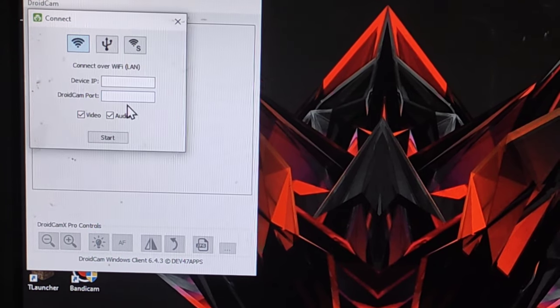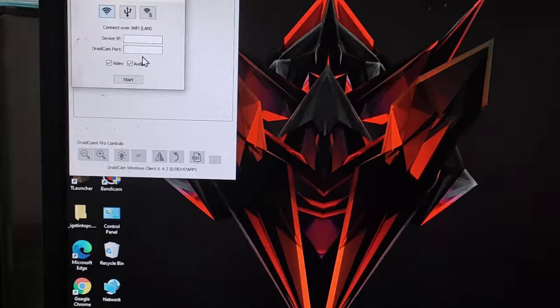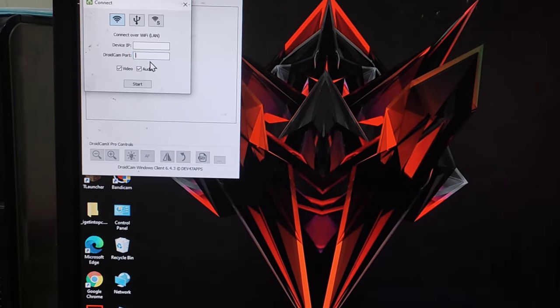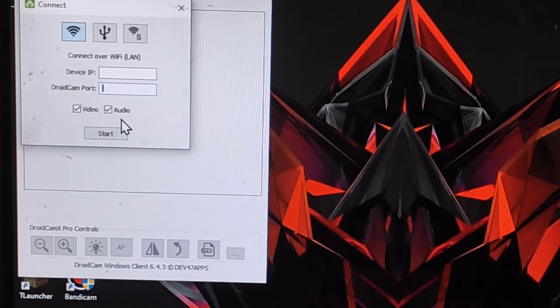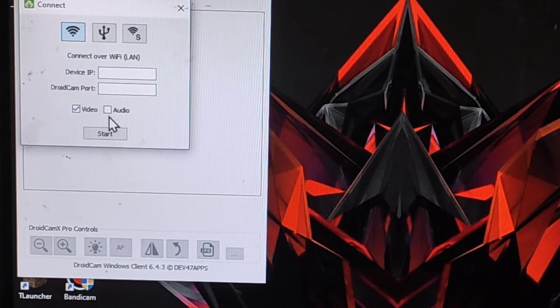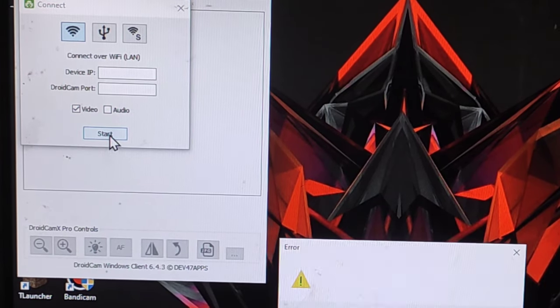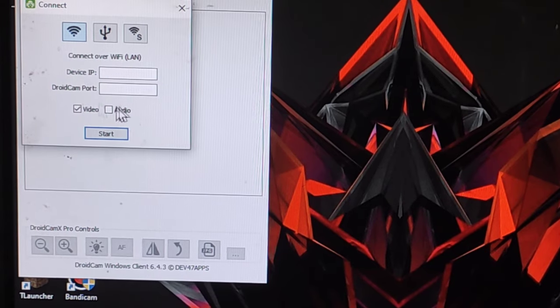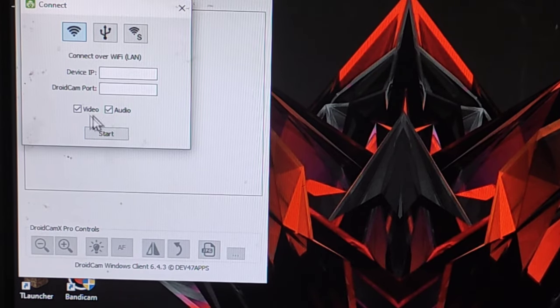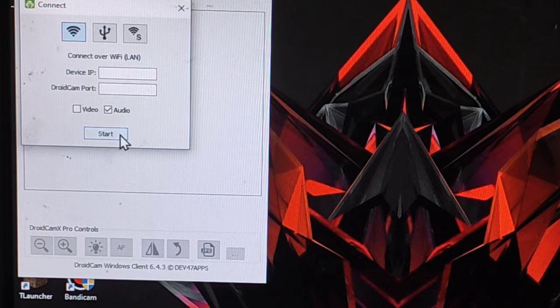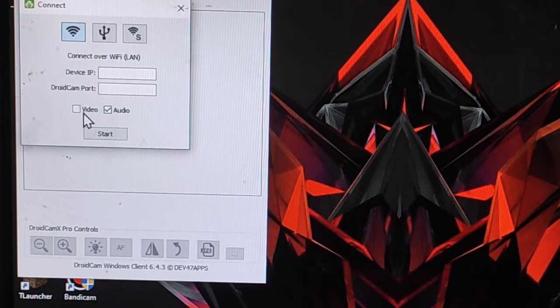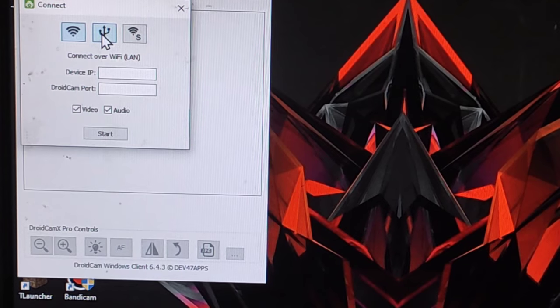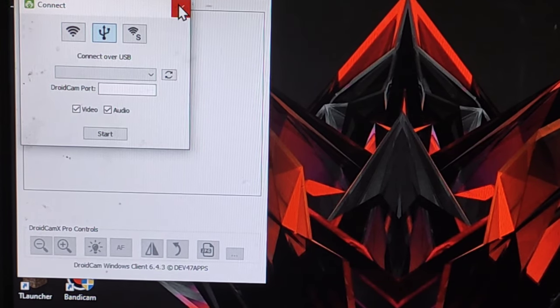Now there's one more important piece of information you need to know, which is audio and video. If I want only this to record my video, I'll only check video and start. I didn't put the IP so it's not starting. If I want it only to record my audio, I'll uncheck video and it will only record audio. So if you want both, just enable both and that's very easy.